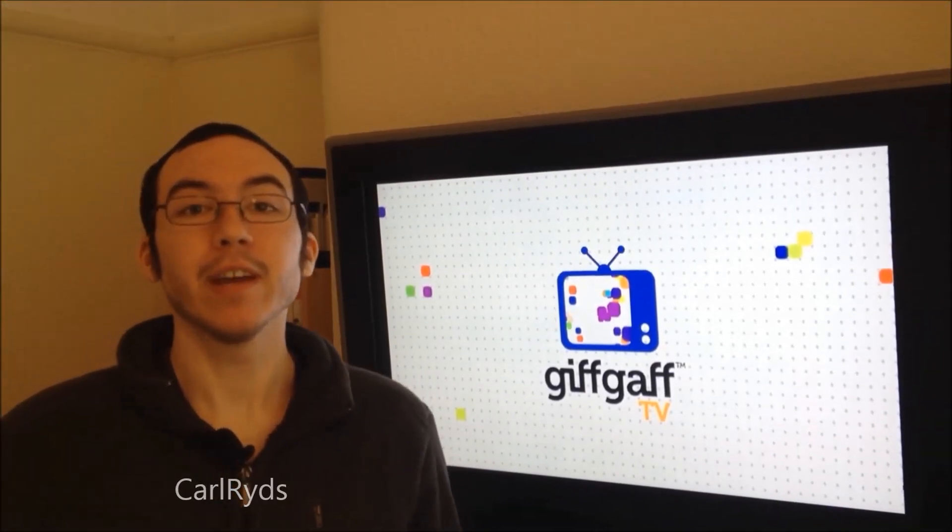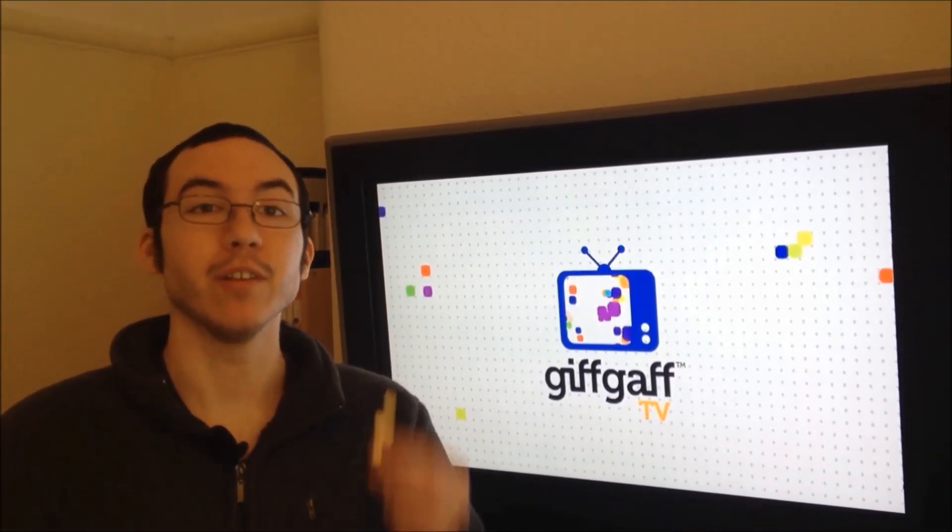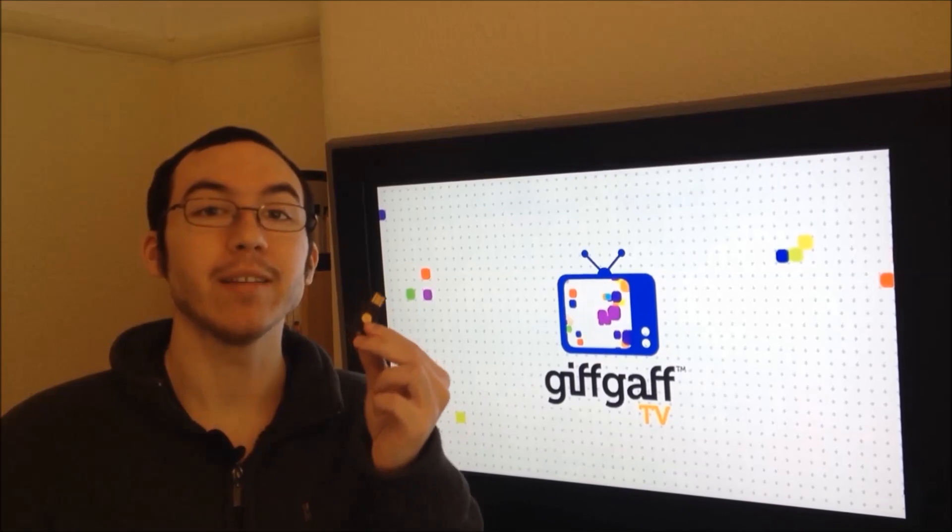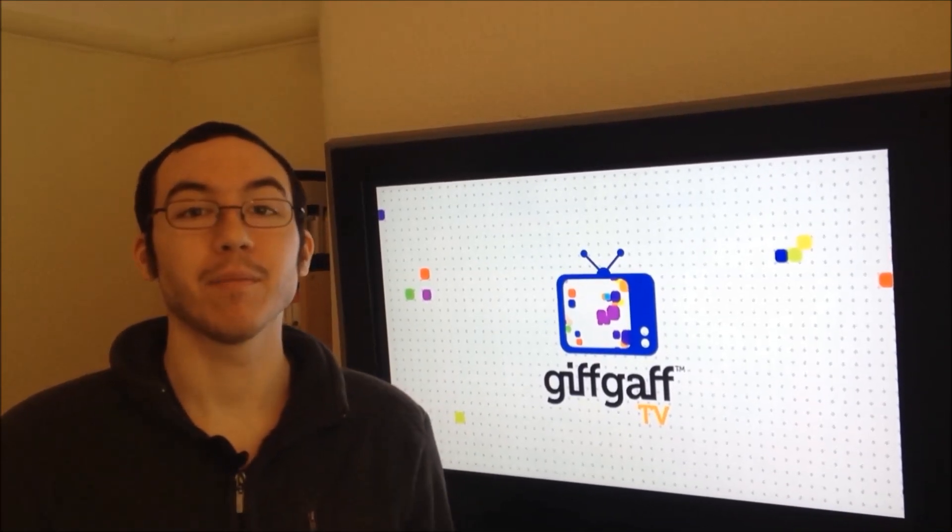Hi, I'm Karl Rides for Giffgaff and today I'm going to show you how to use a YubiKey to get into your LastPass account.